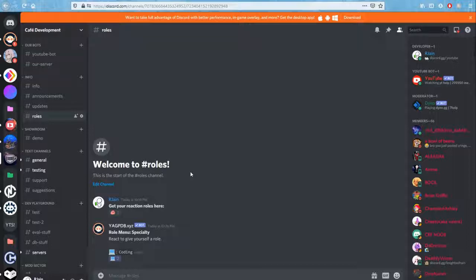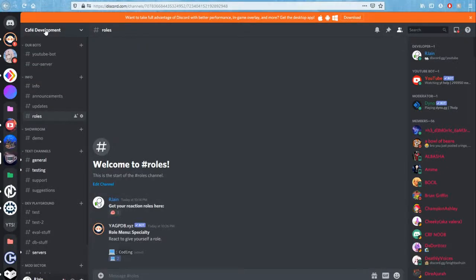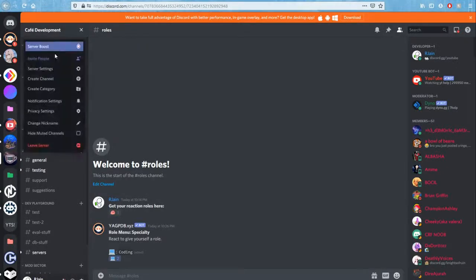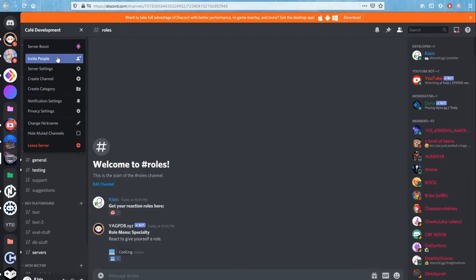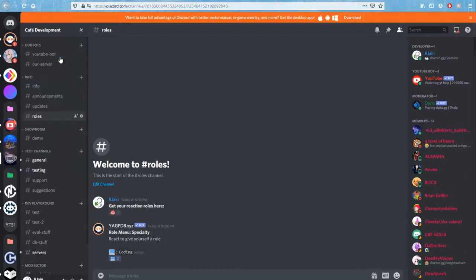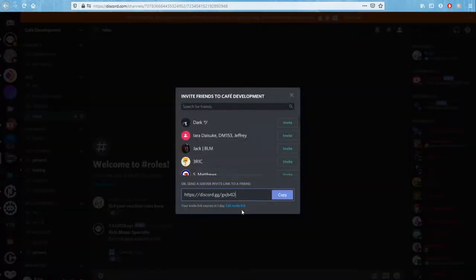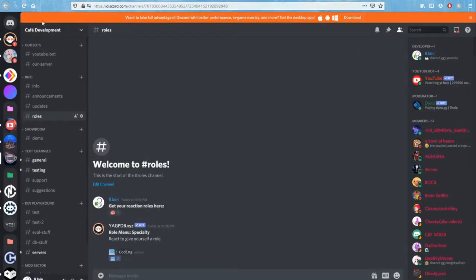Before we get started, I want to say that I know a lot of you are trying to grow your Discord servers out there, so make sure to copy and paste the invite link for your Discord server in the comment section of this video so we can get you feedback, members, and help you grow. So without further ado, let's get into the video.